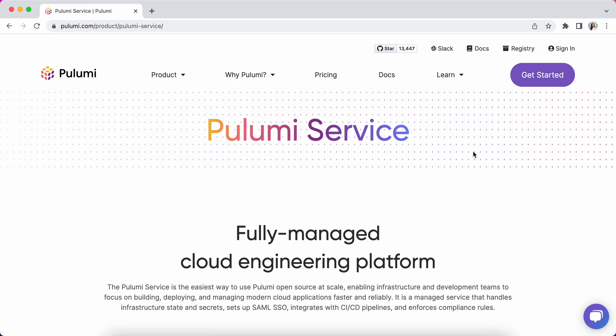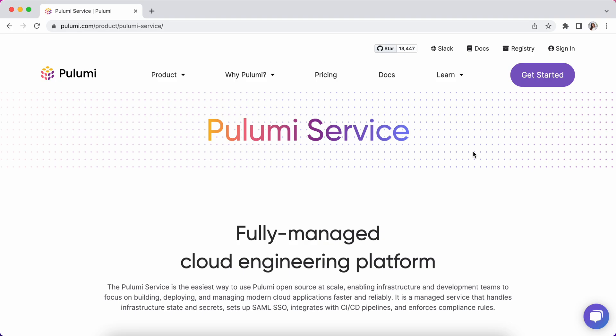The Pulumi service is the easiest way to use Pulumi's open source Universal Infrastructure as Code SDK at scale. As it's a fully managed service, it provides teams and organizations with secure state and secrets management, increases developer velocity and collaboration through dashboards and tooling integrations, and enables admins to set guardrails and access controls.